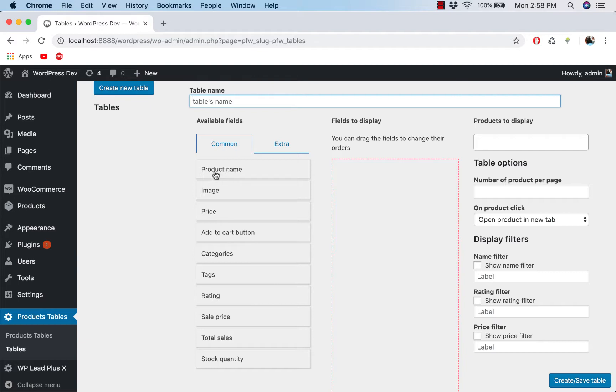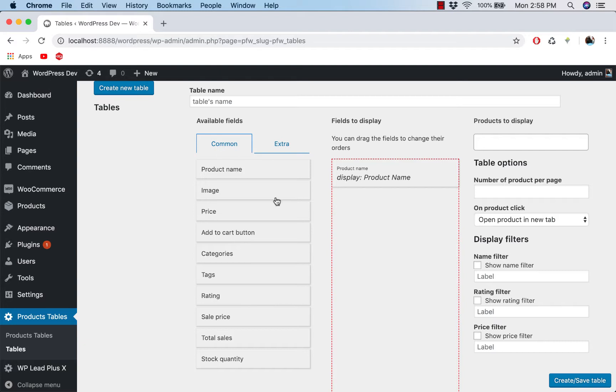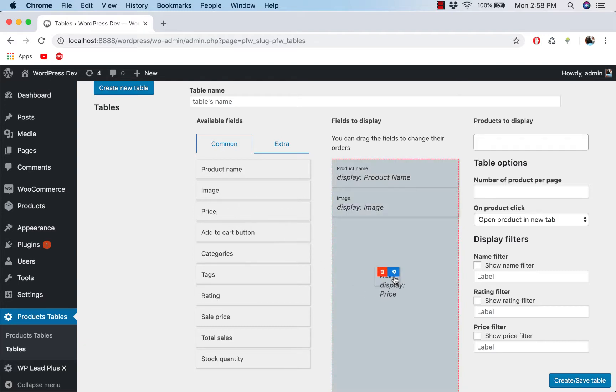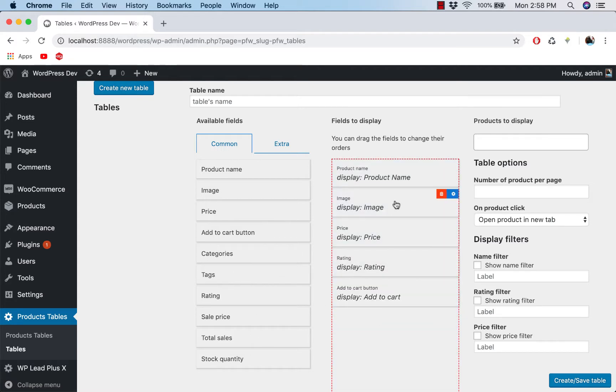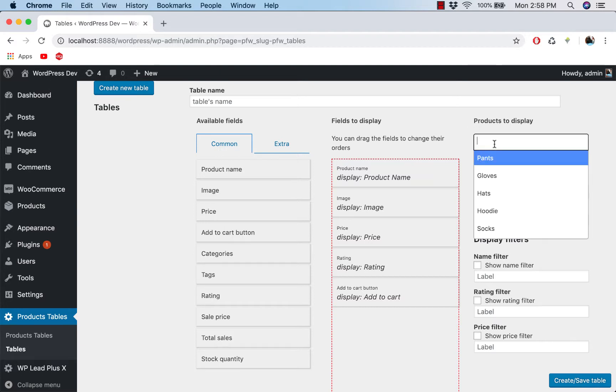And let's add image, price, and maybe rating, and maybe add to cart button at the end. And on the right most, there are some options you can set for the table.